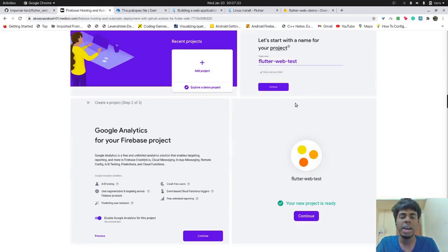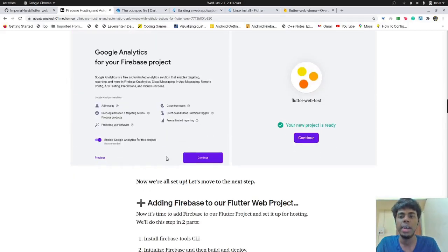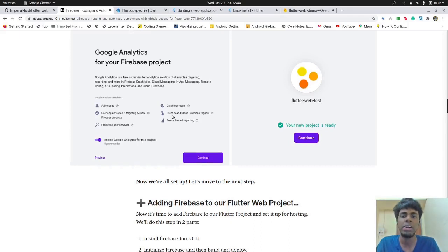So creating a Firebase project is not a large issue, we just need to follow these four steps. So we'll add a project and then we'll name it and we'll just select enable or disable Google Analytics, doesn't matter for this particular tutorial.